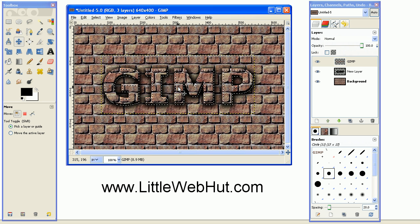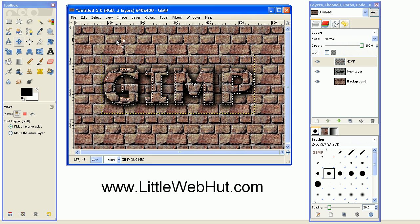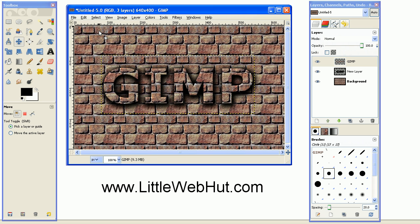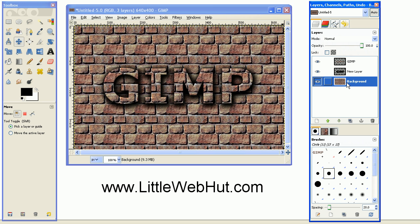And then you can turn the selection off by going up to the Select menu and select None. And as you can see, it looks like the text is popping out of the textured background. Well that concludes this video. Thank you for watching, and please subscribe and leave a comment.